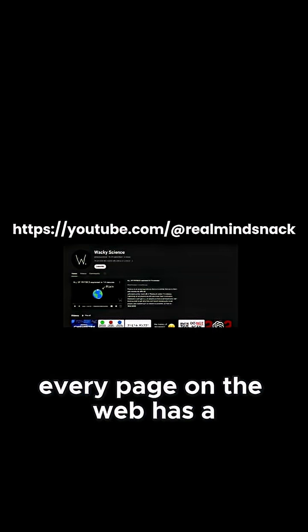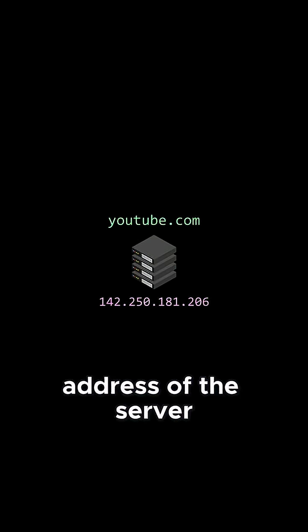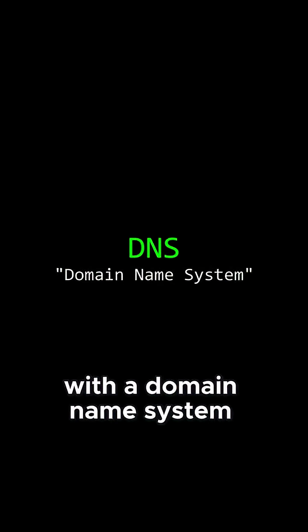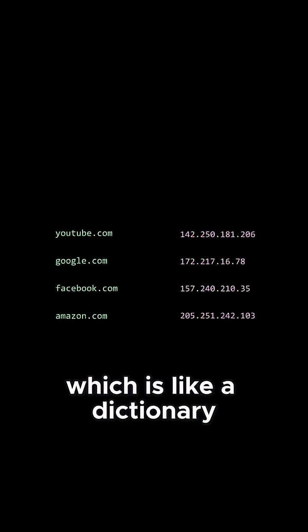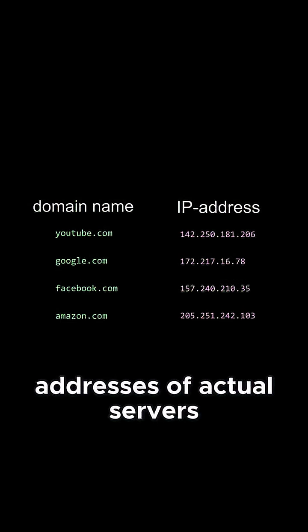Every page on the web has a URL. When you type it into your browser, it looks up the IP address of the server hosting this website with a domain name system, which is like a dictionary mapping domain names to IP addresses of actual servers.